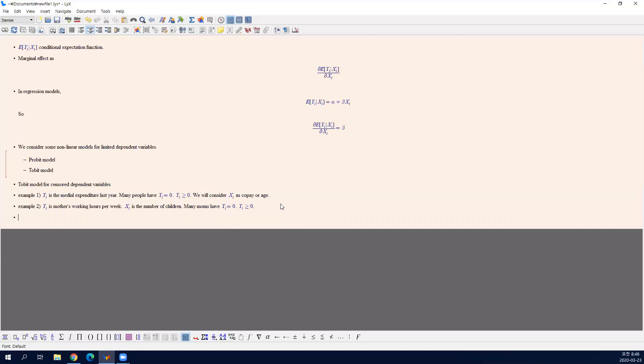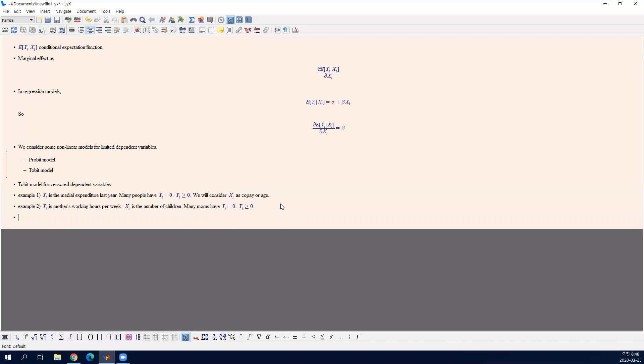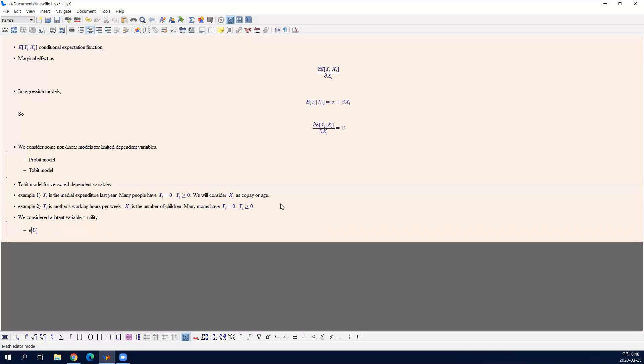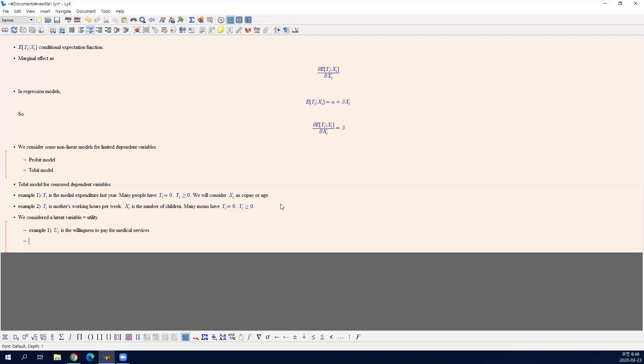In these two cases, we considered a latent variable utility. We define utility. In example one, U is the willingness to pay for medical services. This is what we explained in class. In example two, U is the willingness to work for wage.